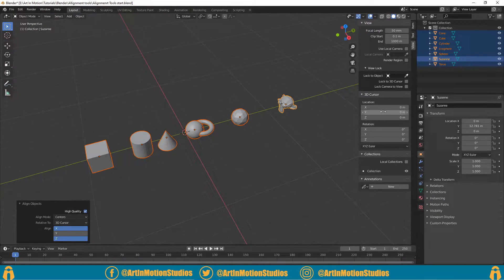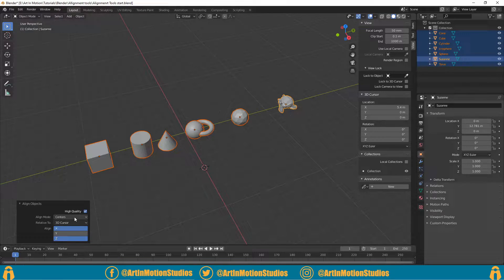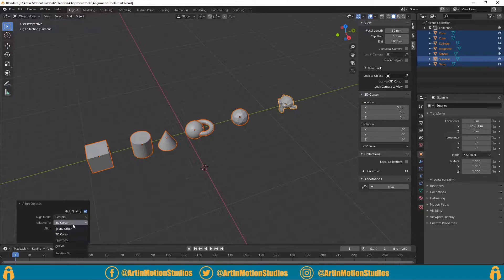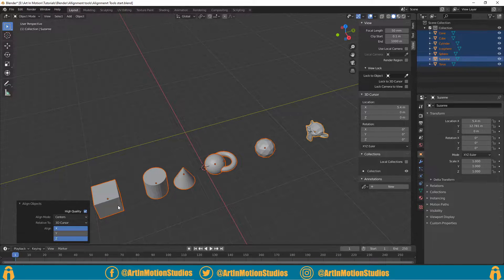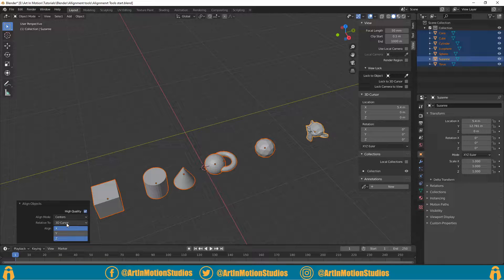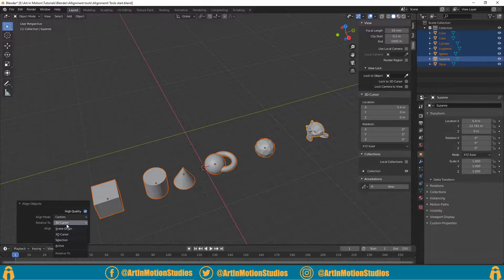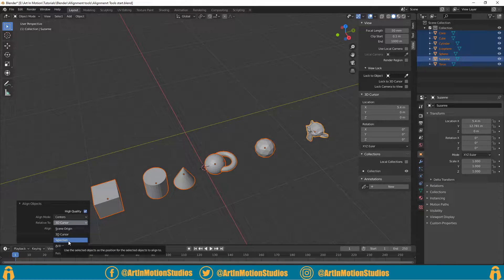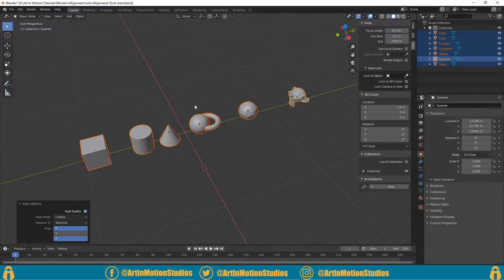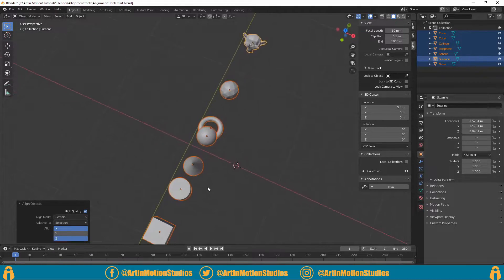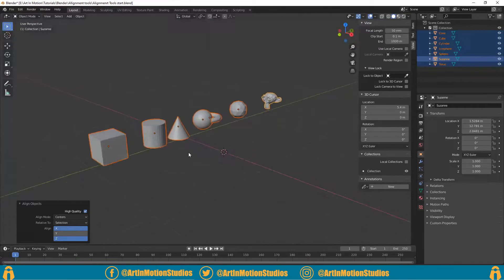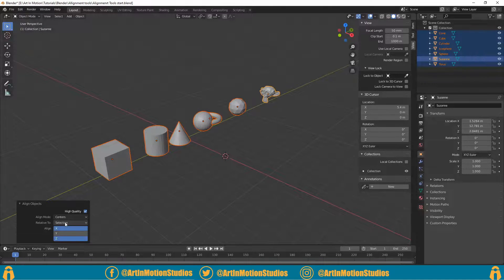to View and adjust the position and then just select 3D cursor again, it will align it to the new location. You can also line it up to the Selection, which will take the average location of all the objects